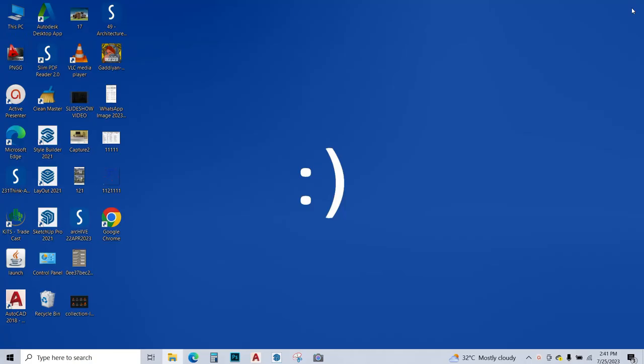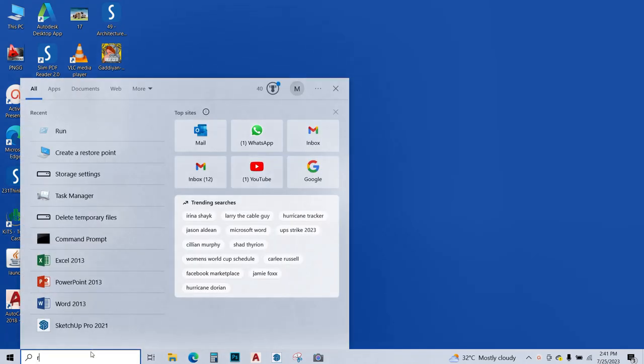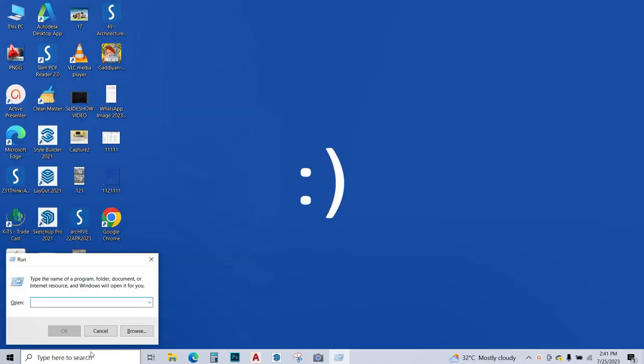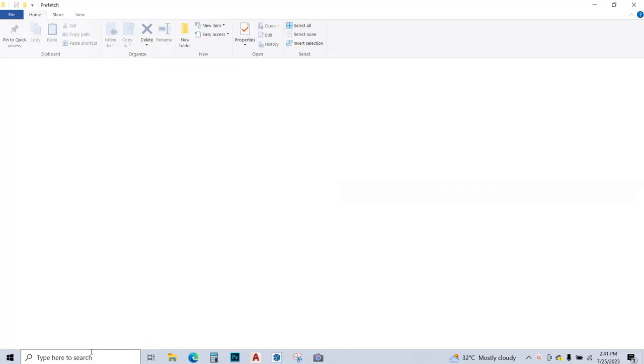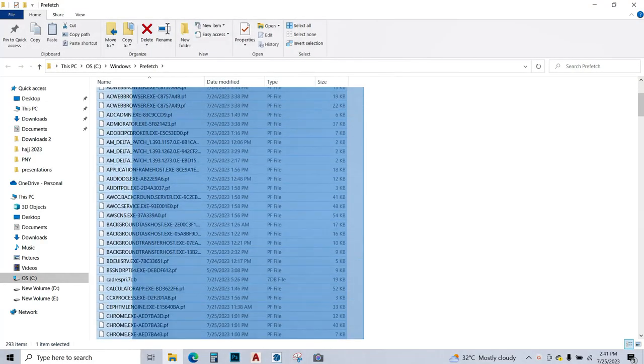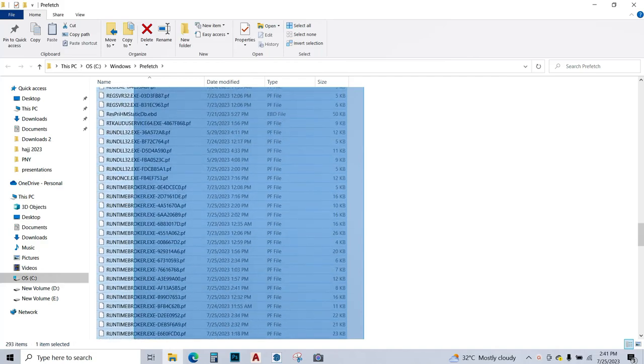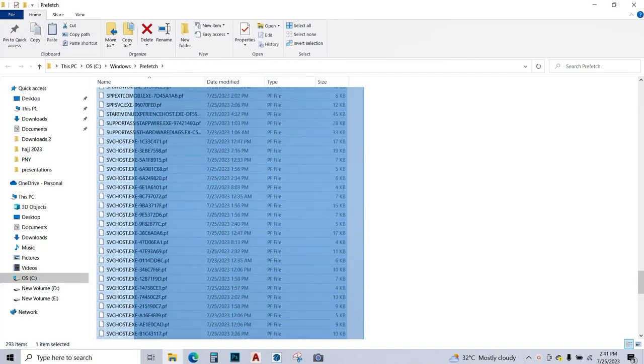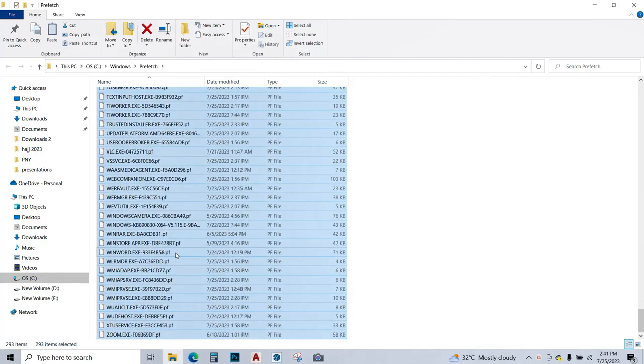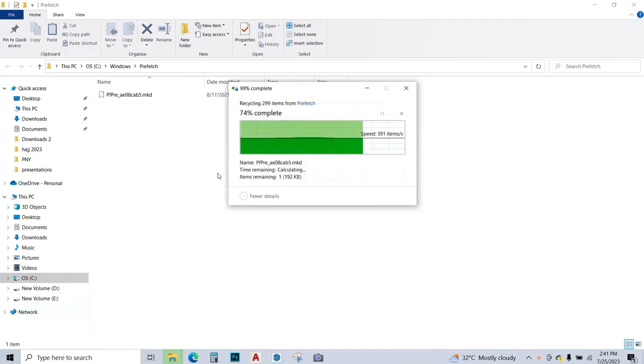Now close this window and again go to search, type run, and this time you're going to type prefetch P-R-E-F-E-T-C-H and press enter. Again, select all the files in this window and delete these files. Skip these files.